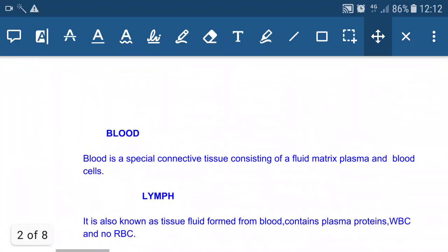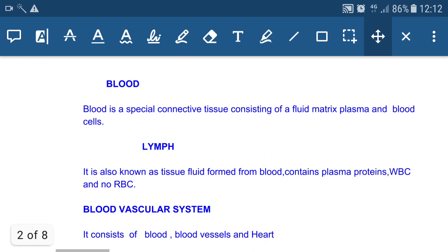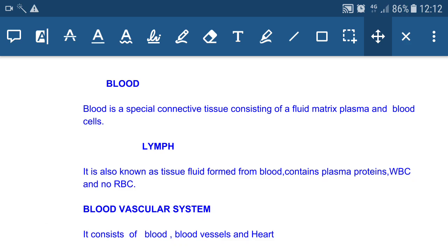Now let's see the composition of blood. Blood is a special connective tissue consisting of a fluid matrix and blood cells. The fluid part of the blood is called plasma or blood plasma. Another circulatory fluid is lymph.